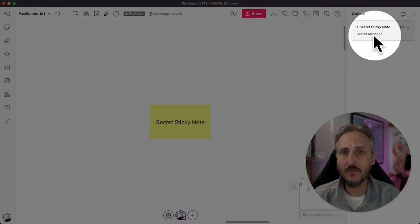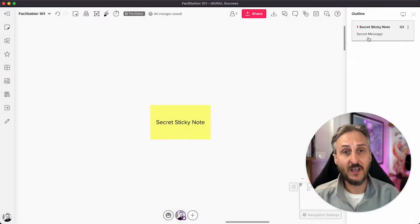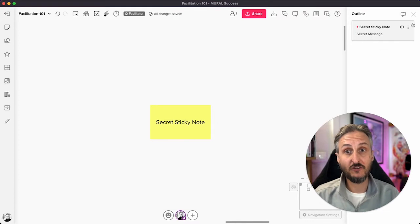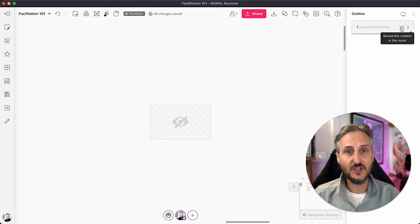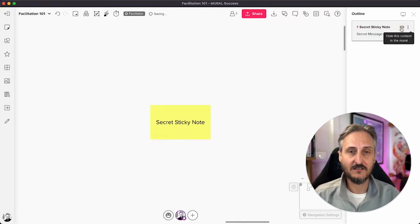You'll also notice here at the top that I indeed added a little description. And then what I can do, if I click on that little eyeball there, I can show and hide that sticky note.